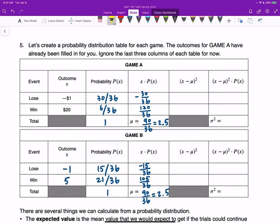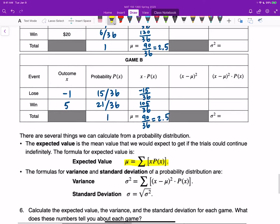Since comparing expected return shows no difference — both games yield $2.5 — we need to calculate something more to decide which game is better. The expected value is the mean, which is the measure of center, but we also need the measure of variation. We have two measures of variation: the variance and the standard deviation, so we have two more formulas.